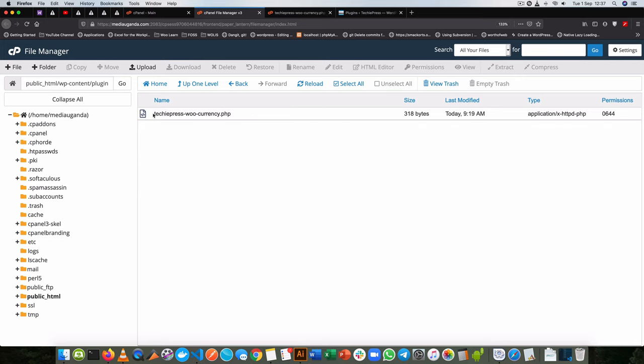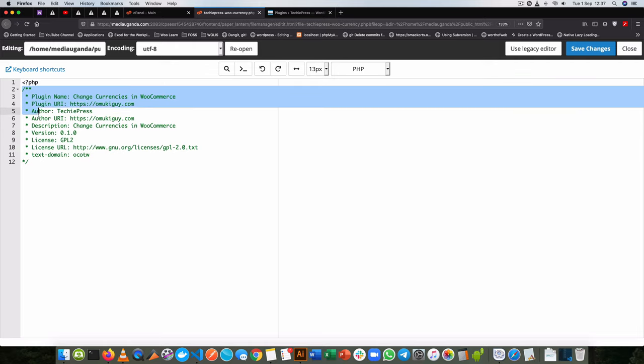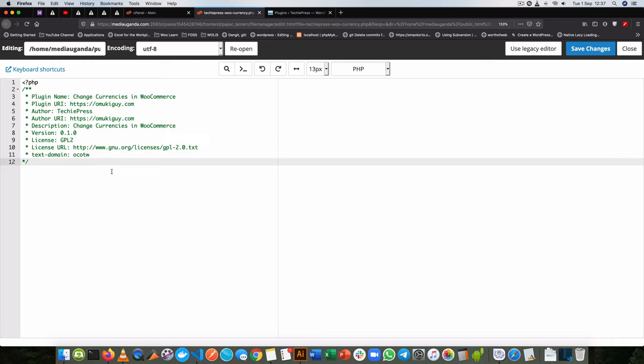Inside it I'll create another file, TechiePress WooCurrency.php, and when I edit this, this is what I have. I've started my PHP and I've started the comments that will allow WordPress to recognize my code as a plugin. The reason I do this is because I want this to change every time I change my theme - I still want the same functionality to go on. That's why I don't put this code inside my functions.php.